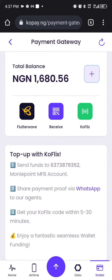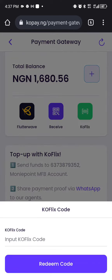The second option is what we call Coflix. Coflix means you need to fund your account using the account number shown here. You then share your payment proof to the WhatsApp number. Within five to thirty minutes, a code will be sent to you. You input that code here when you click on Coflix, and you get the equivalent of the amount you funded your wallet with.